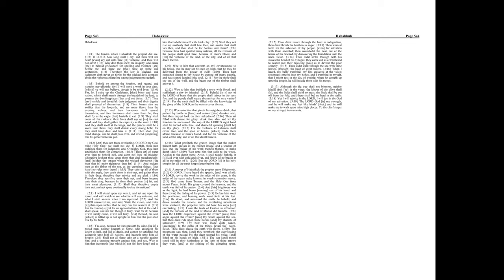Behold, is it not of the Lord of hosts that the people shall labor in the very fire, and the people shall weary themselves for very vanity. For the earth shall be filled with the knowledge of the glory of the Lord, as the waters cover the sea.